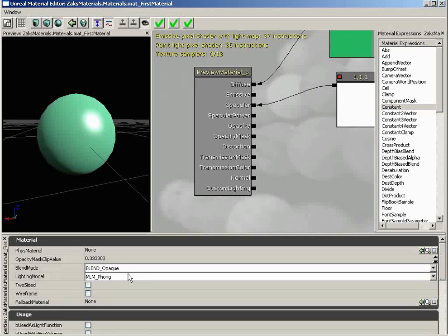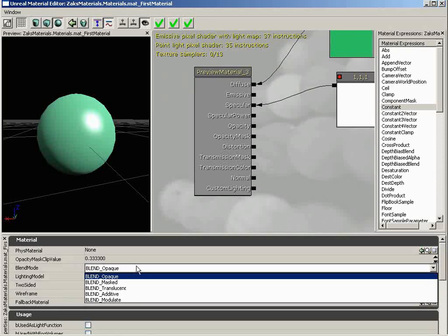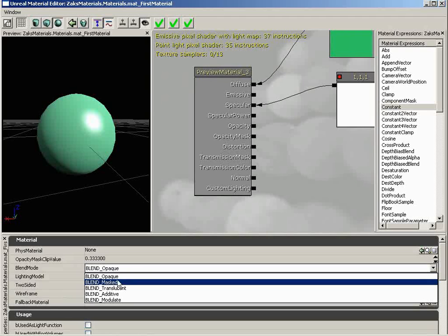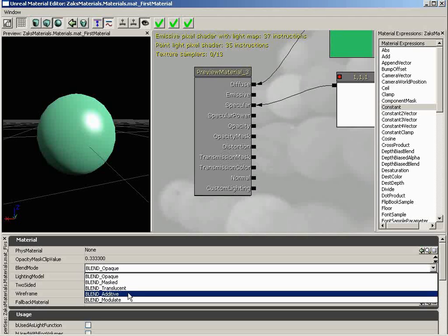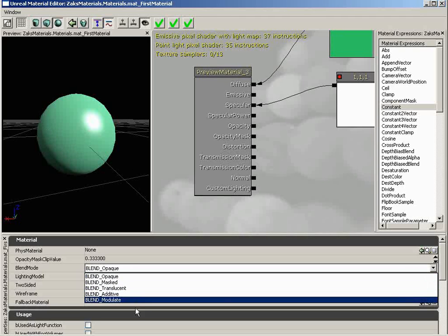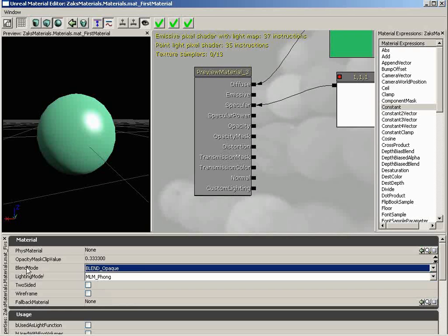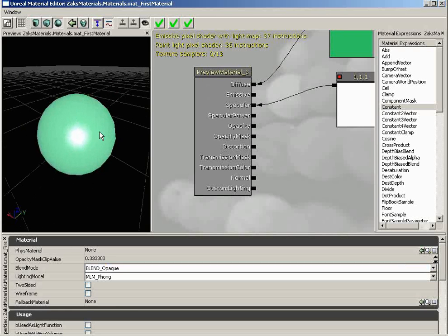I'm not going to go over each and every one of those, but I will bring a few up. First off, we have Blend Mode. This is going to handle how this particular material deals with its environment. Is it opaque — meaning you cannot see through it? Is it masked, meaning it has some sort of direct opacity mask which will make it invisible in some spots? You can have a translucent material which can have varying gradations of transparency. We have Additive, where it's going to add its color to whatever is behind it. And we have Modulate.